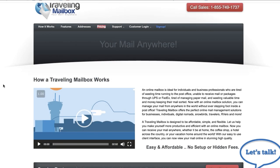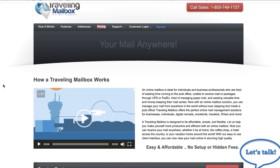How Traveling Mailbox works at a high level is that when mail comes in, the company on your behalf will open it, scan it, and then upload it to your account so you can see everything in PDF format. What's really nice is when a new piece of mail comes in I get notified via email with a screenshot of the front of the envelope. So it's extremely easy to use.